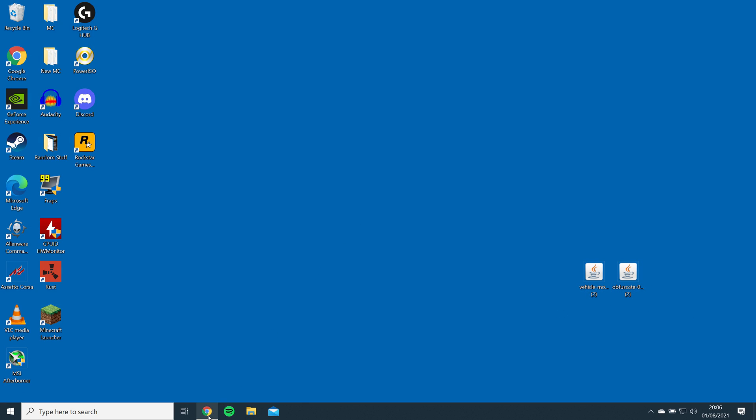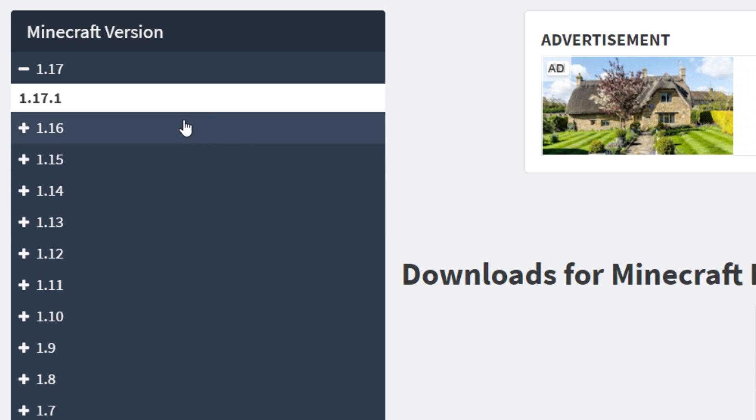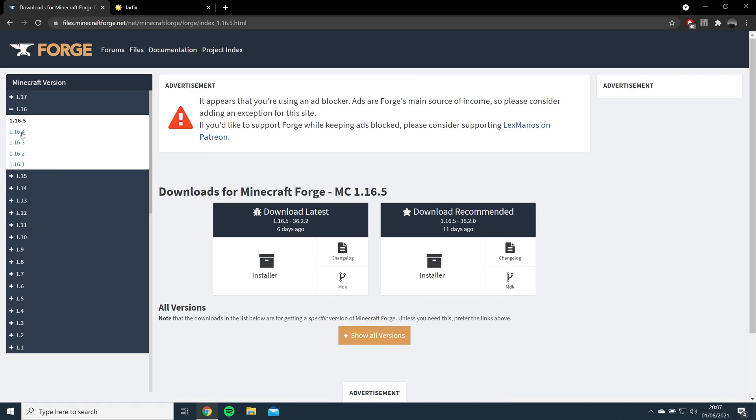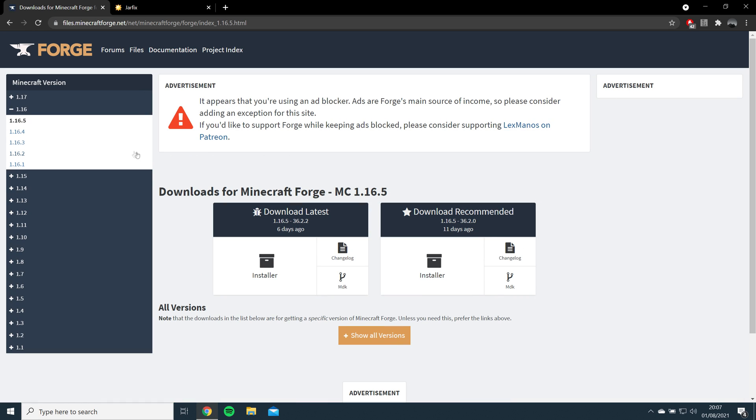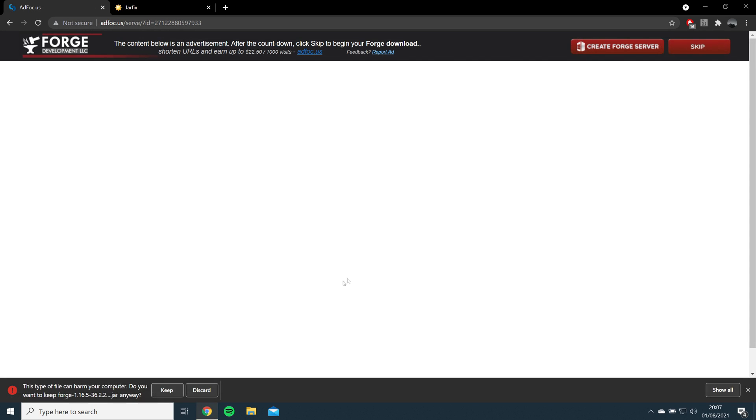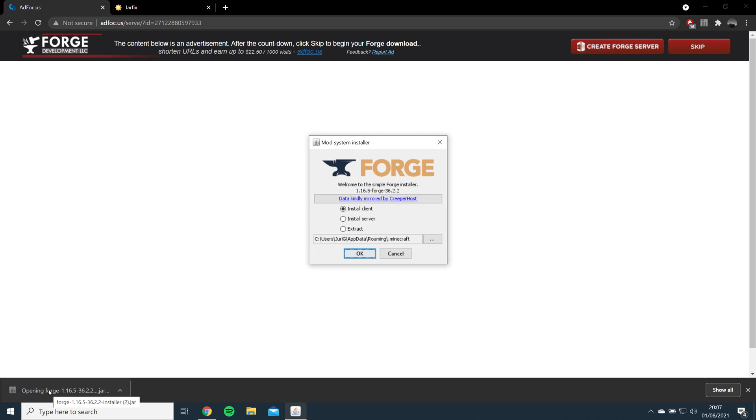Next, you'll want to download and install Forge. To do this, open the link in the description, select the latest version of 1.16, and click download installer. Just so you know, Forge version 1.17 will not work with mods from version 1.16.